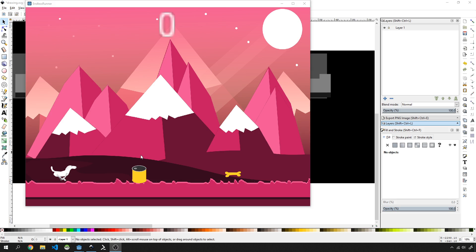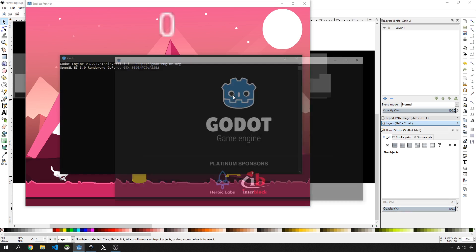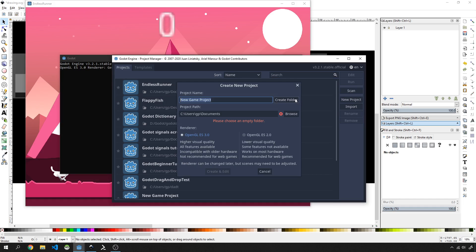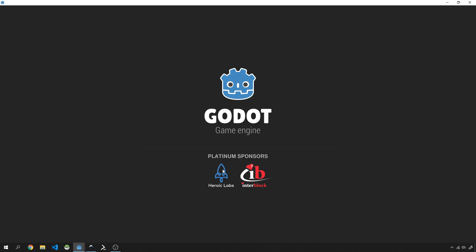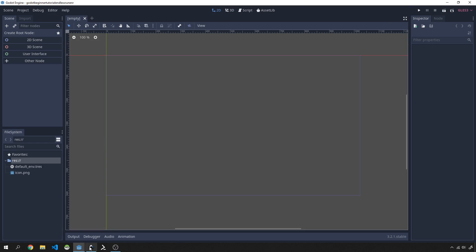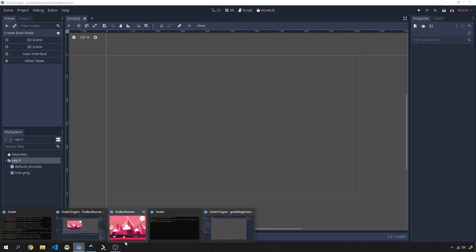To start off, let's open up a new Godot project. I'm going to right-click and open a new Godot window, then create a new project and call this 'Godot Beginner Tutorial Endless Runner', create a folder and click Create & Edit. Then let's click on 2D and look at our current game.